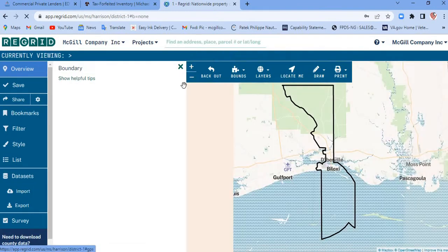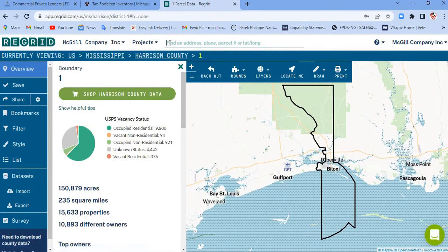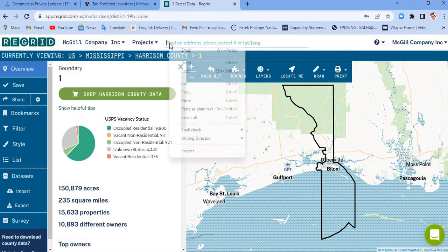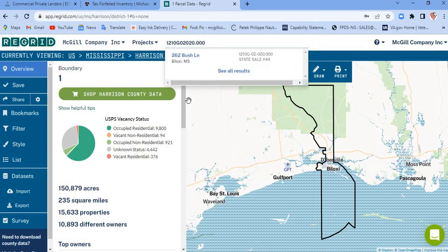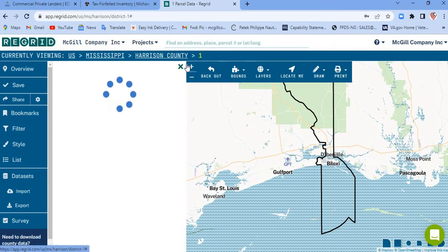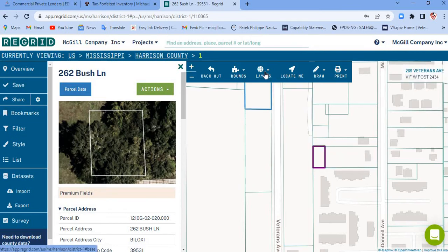When Regrid opens up, at the top you'll see where it says 'find address, place, parcel, or latitude or longitude.' You're gonna paste that parcel number there. Here's that property — 262 Bush Lane.